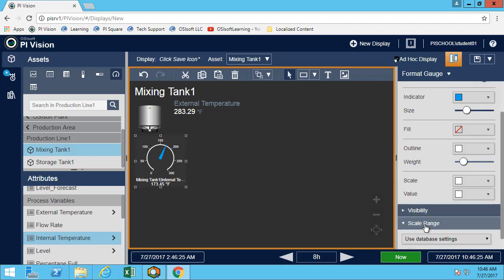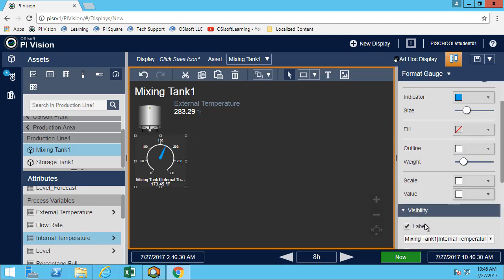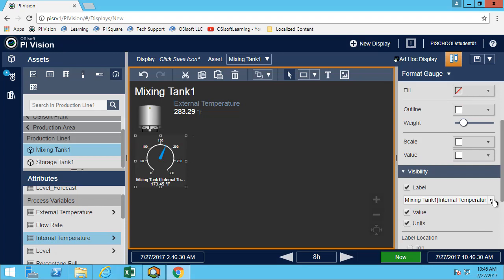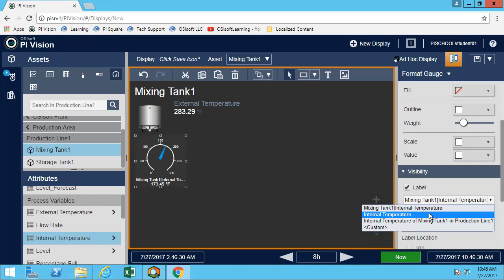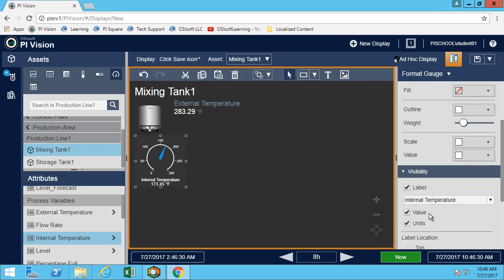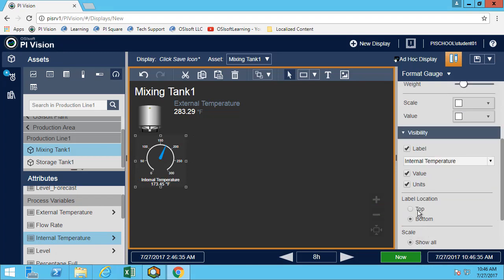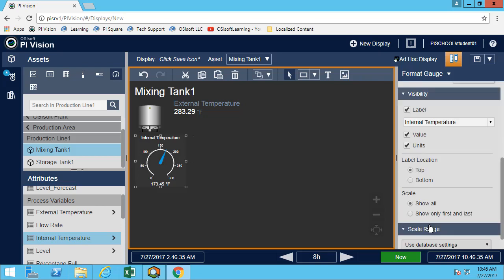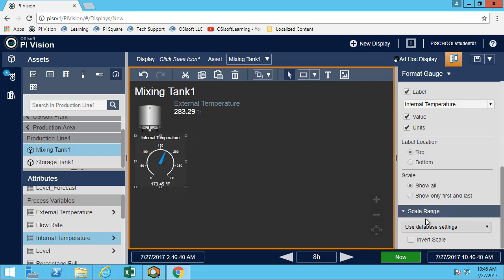So here we can see there's many different things that we can do to format it the way we want. What I'm mostly interested in here is the label. And then I can change if I want it on top or at the bottom. I can change the scale. By default, it will use the scale that is defined in the AF attribute.